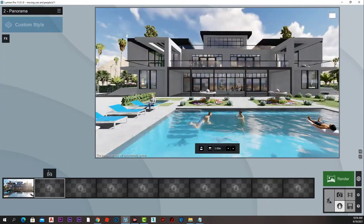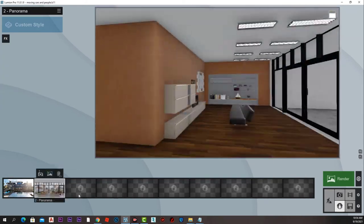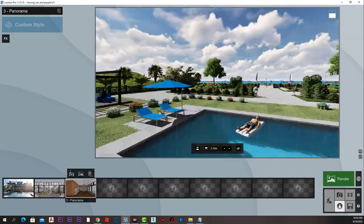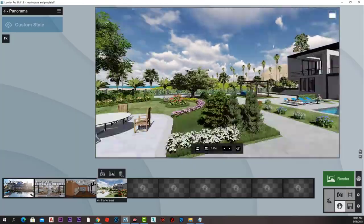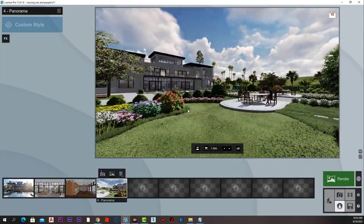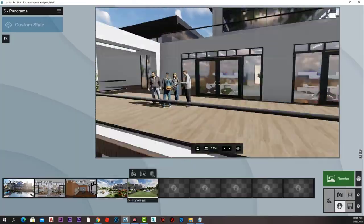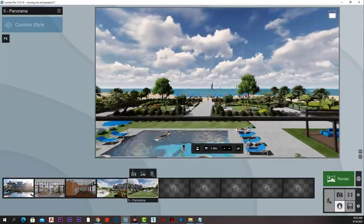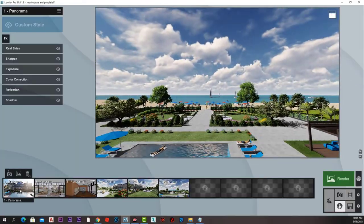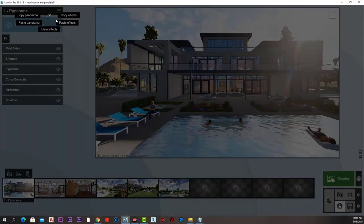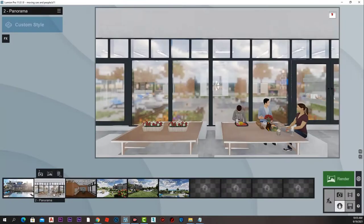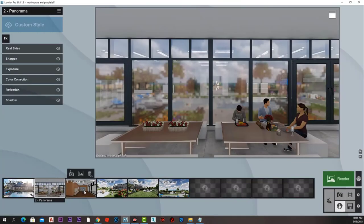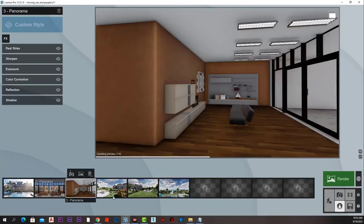To do that, let's get back to Lumion and take a couple more photos around our main shot. Now we have six shots. Let's paste the render settings effects to all of them.